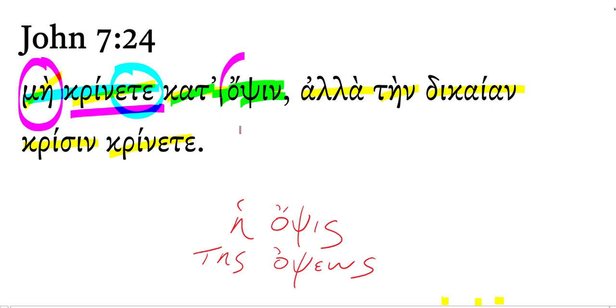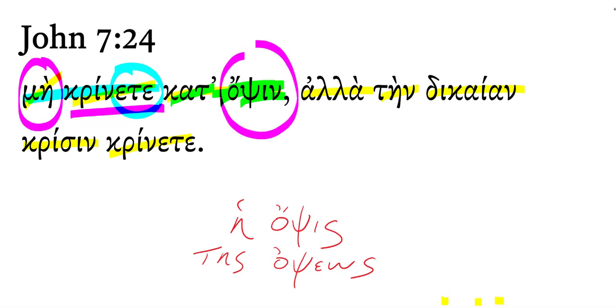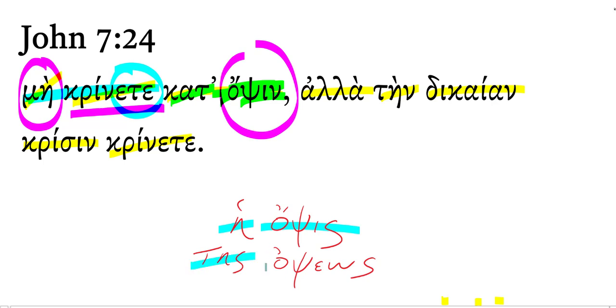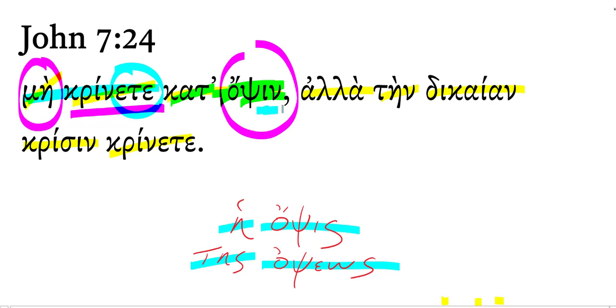This word opsin, I've written the lexical form down below, it's heopsis, and then I've written the genitive form tesopsios. It's similar to the pattern for hepolis, tespolios, the word for city. It's a third declension noun, and this is the accusative here because it's following kata.